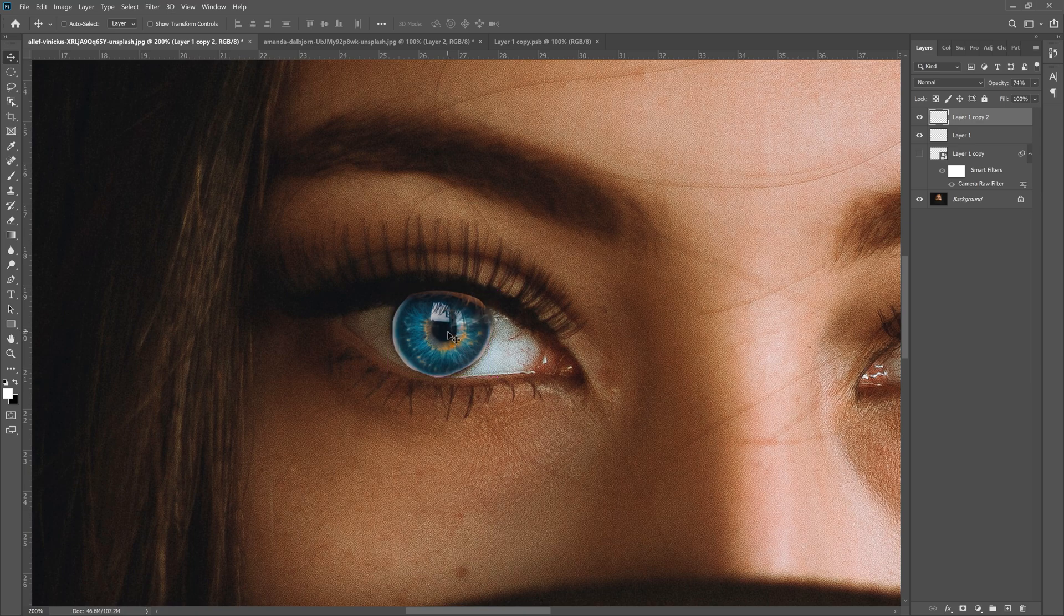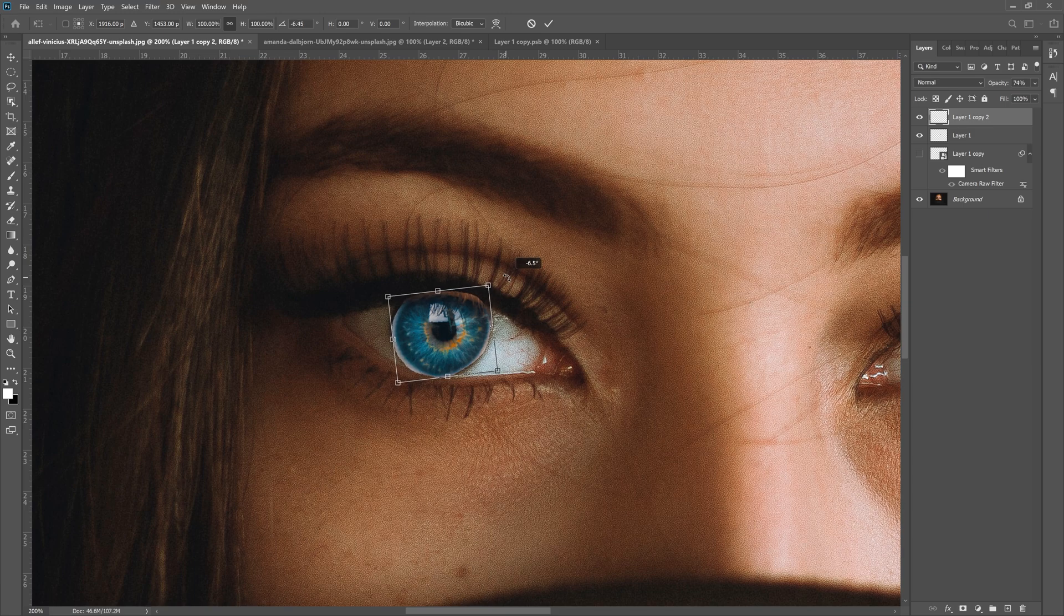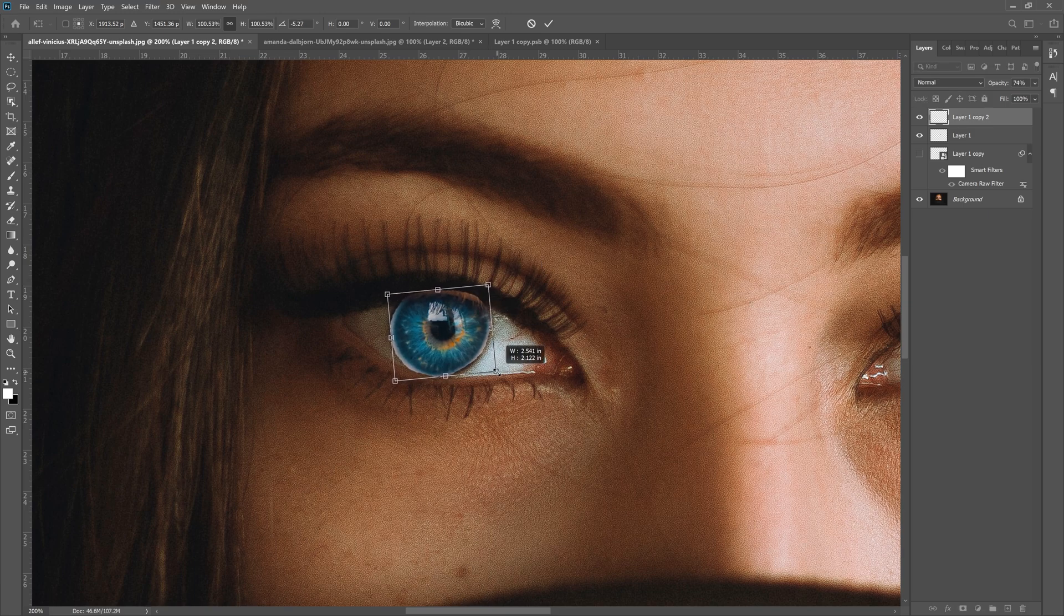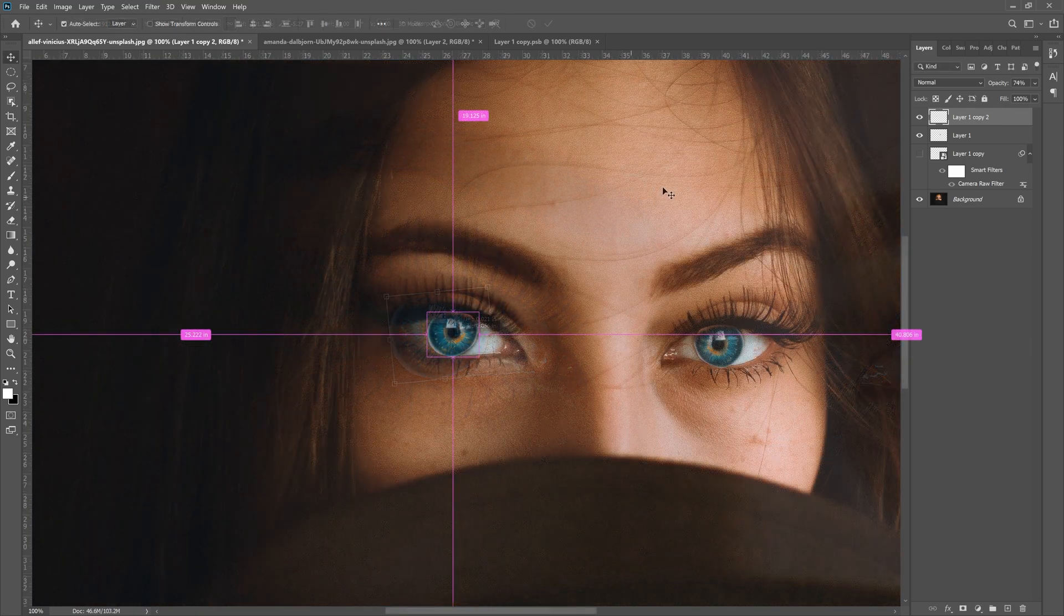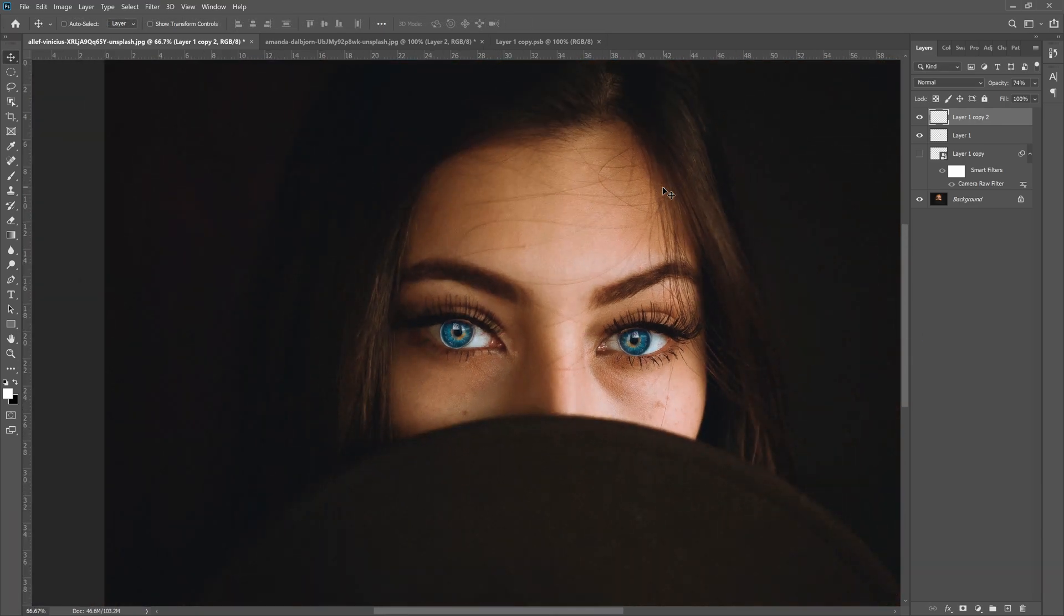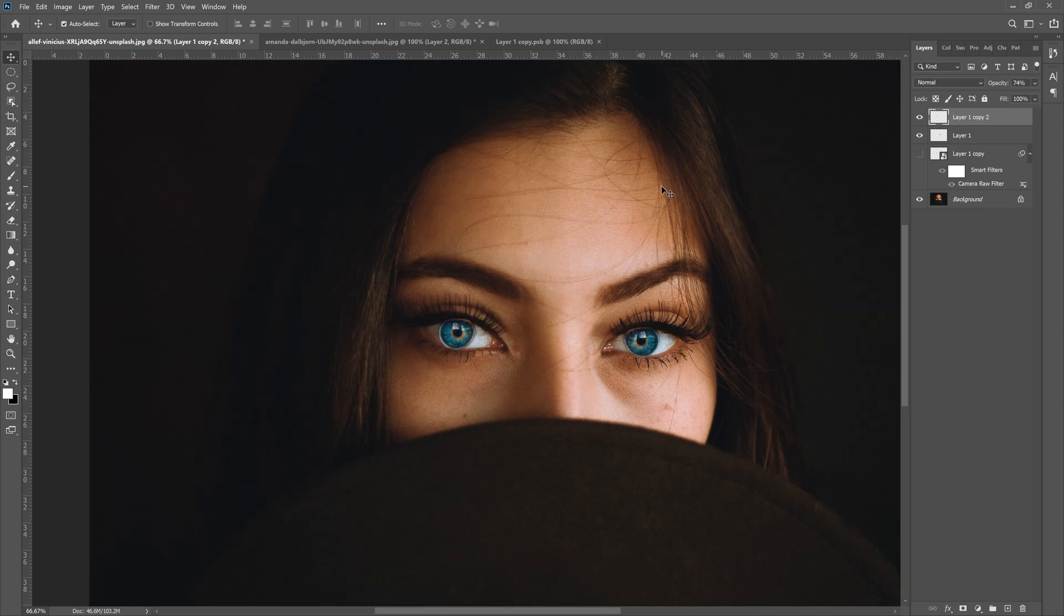Then we can hit Control T or Command T on our keyboard again to rotate it a little bit so it lines up. You can scale it up if you need to to make it fit a little more. Now that looks pretty aligned.